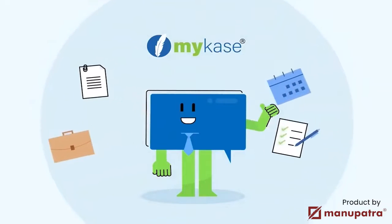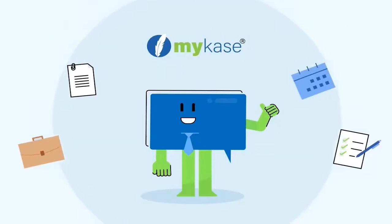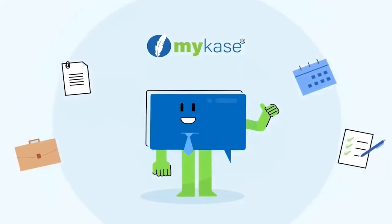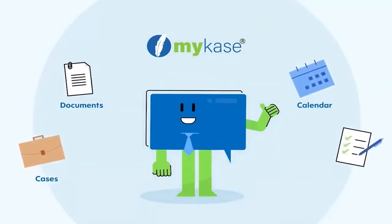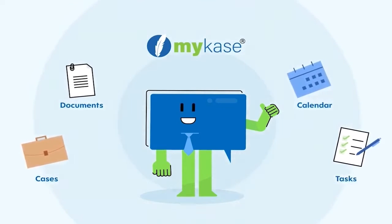MyCase is an all-in-one law practice management platform that helps legal professionals manage cases, documents, calendar, tasks and much more.